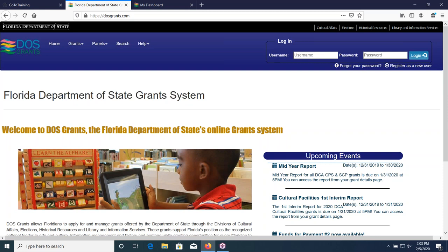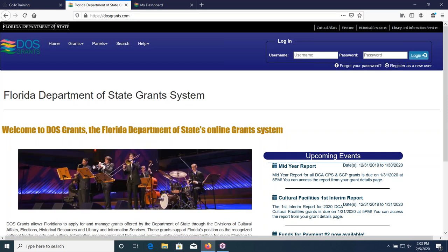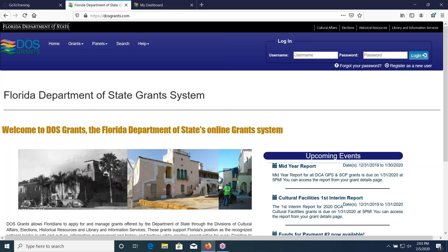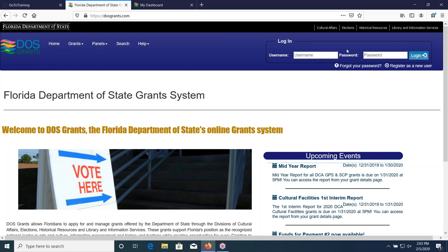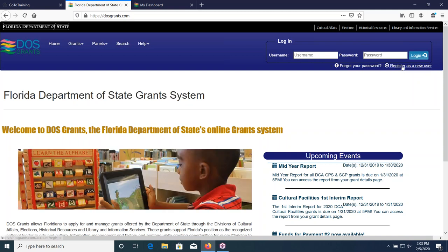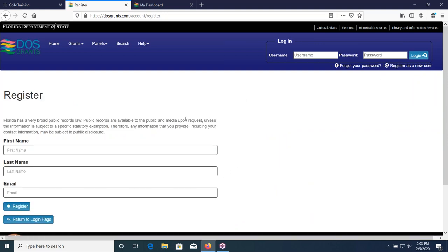The first thing I want to do is start out in the regular DOS grants system application, which is what you see on the screen currently. In order to apply for a grant, you have to register in the grant system. On the live page, there's a place at the top right-hand corner where it says 'register as a new user.' If you're a first-time user, click on that, fill in your first and last name and email address, and that'll get you registered. Then you can return to the login page.